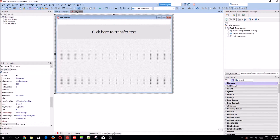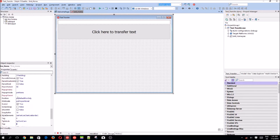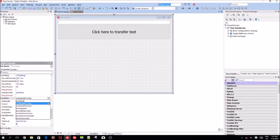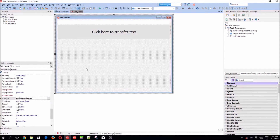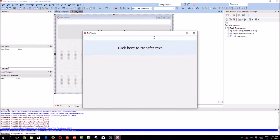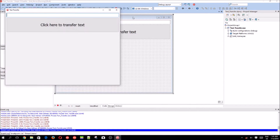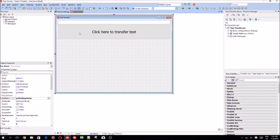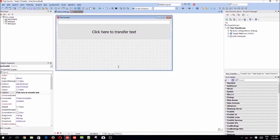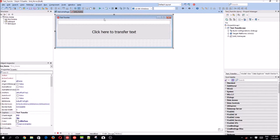If you watched video 1.1 where I worked on the form color changer, you would see that you can change the Position property here to 'poDesktopCenter' and the form will automatically appear in the middle of the screen when you compile. As you can see, it's in the middle and not on the sides. Now let's double-click on the button and start writing some code.